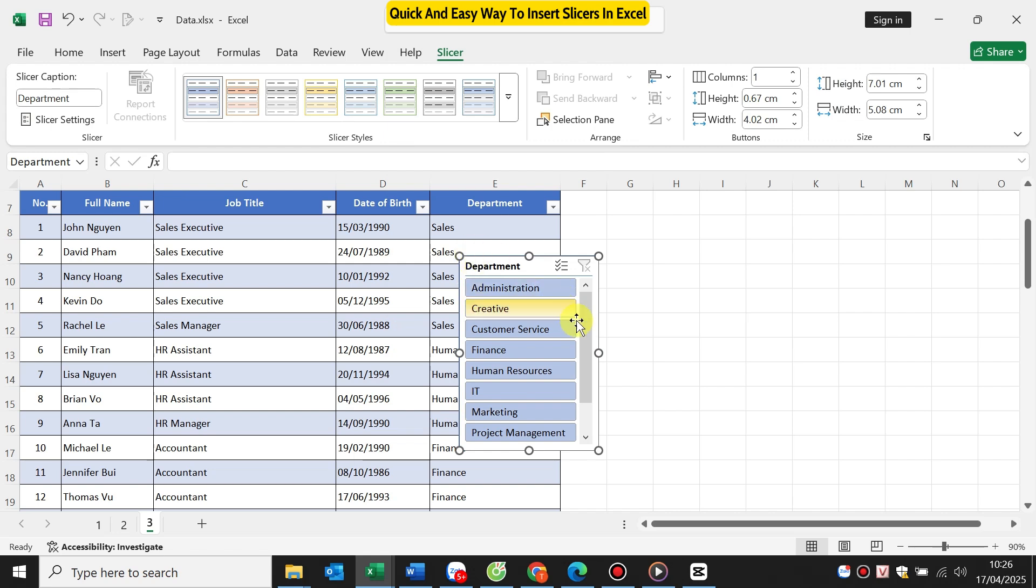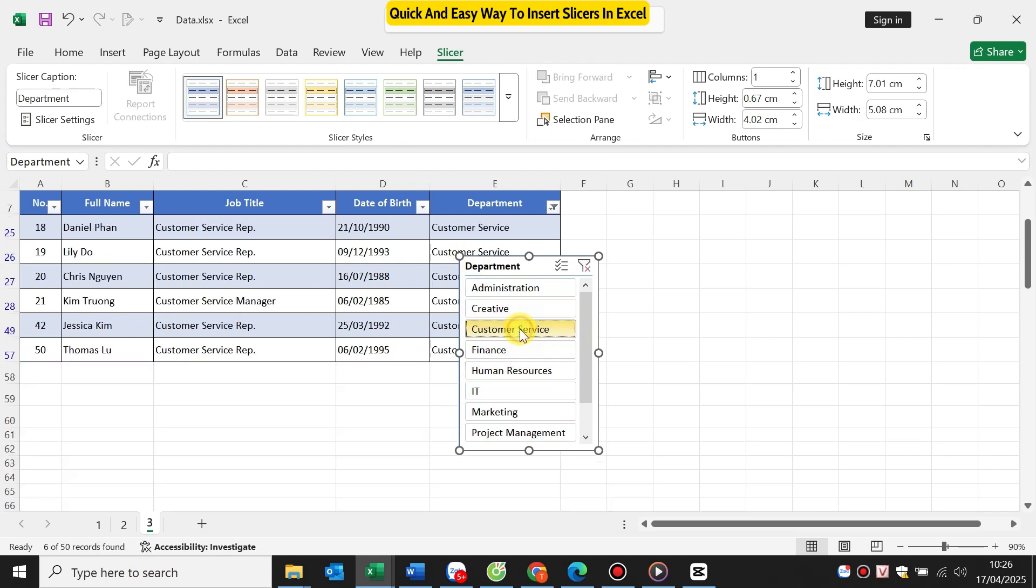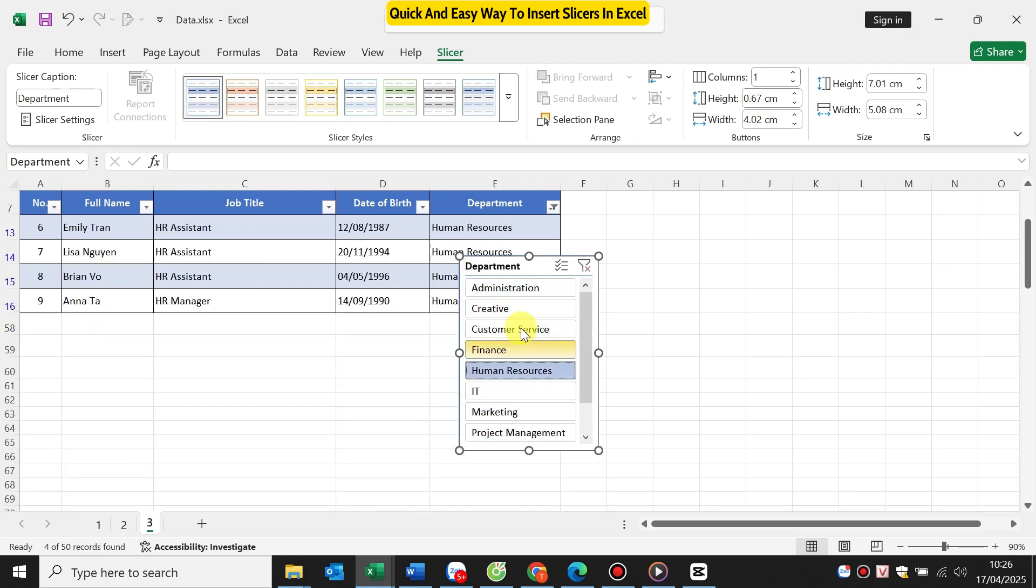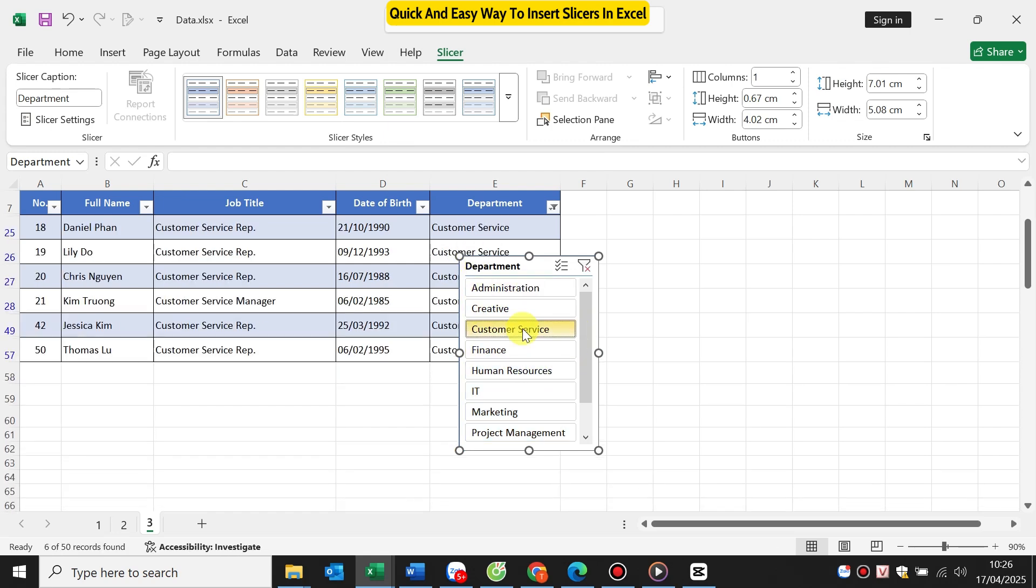Now you can click any department in the slicer to filter the table instantly. You can also hold Ctrl to select multiple departments.